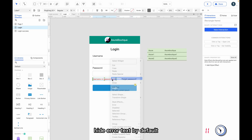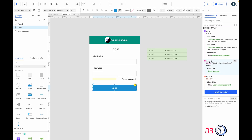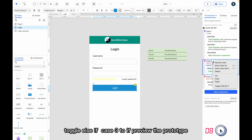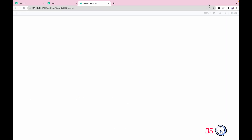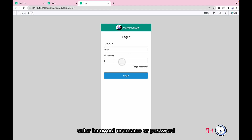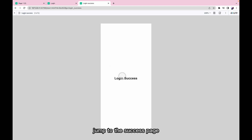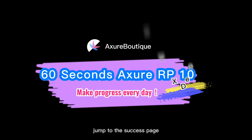Hide the error text by default. Toggle the else-if of case to 'two'. Preview the prototype — entering an incorrect username or password shows the error message, and entering correct credentials jumps to the success page.